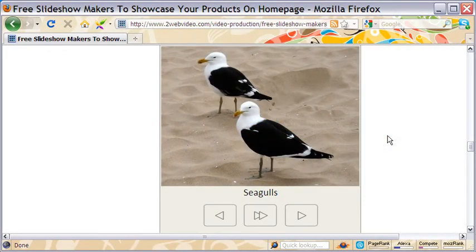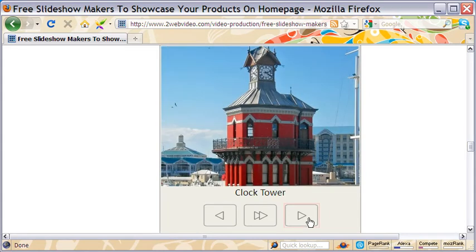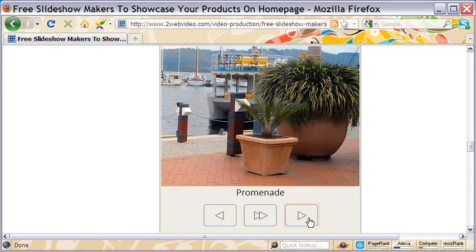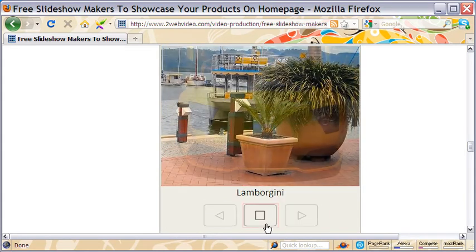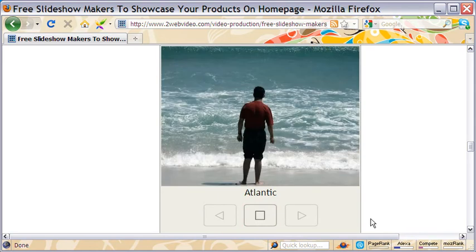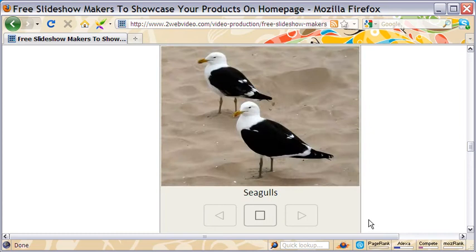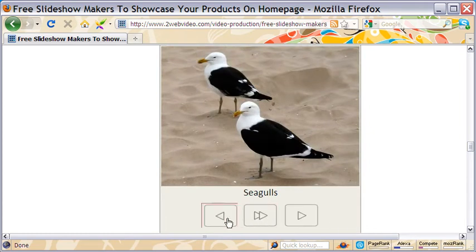This versatile slideshow is my favorite. You can run it manually or automatically. Each image can be a clickable link to open another webpage. Also, you have the caption for the image.